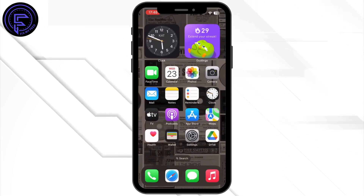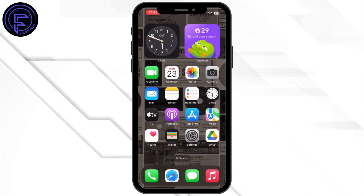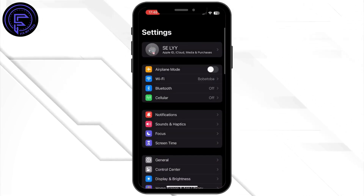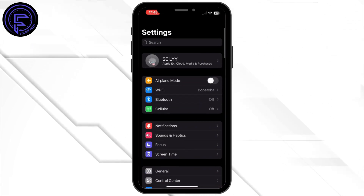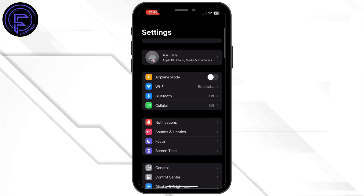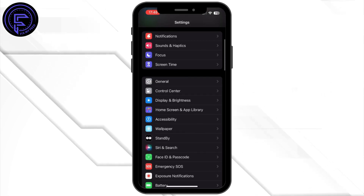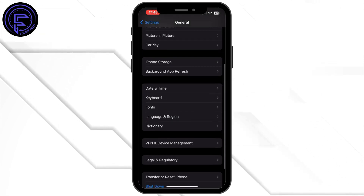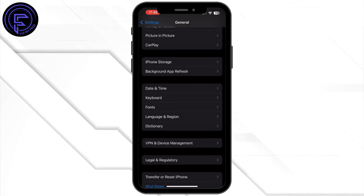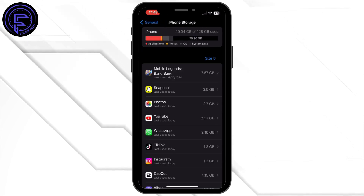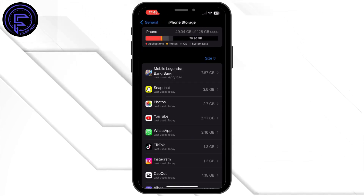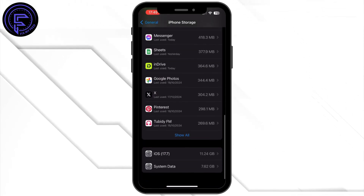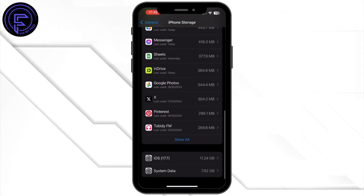Once it is done, head back to your home screen and open the Settings application on your mobile device. Once you open Settings, scroll down and tap on General, scroll down again, and then tap on iPhone Storage. Inside iPhone Storage, search for Let Match and then tap on it.